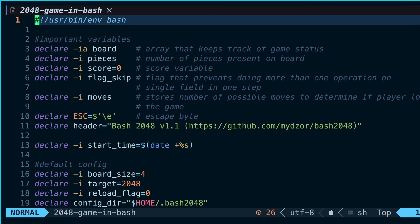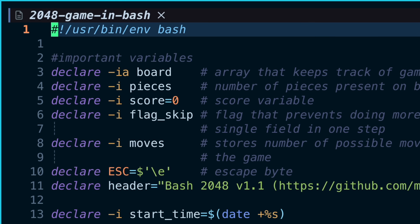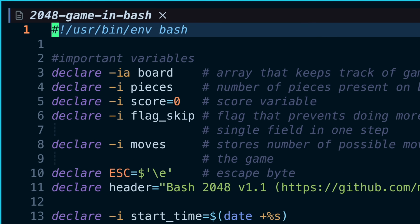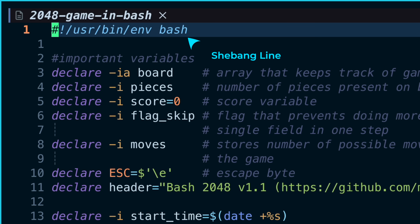There are many different shells you can use, all with different features and varying syntax. In a shell script near the top of the file you'll normally see a shebang line that will tell the operating system which shell program should execute the contents within the file.